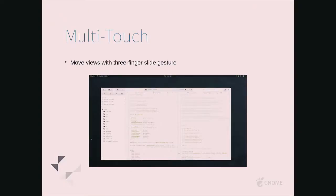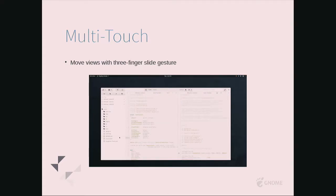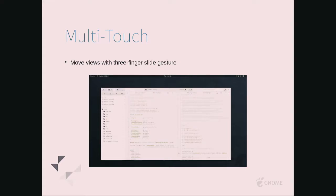For those using a touchpad, you can use three-finger slide gestures and move the panes around. I don't know why it's so fun, but it's very tactile and interactive.